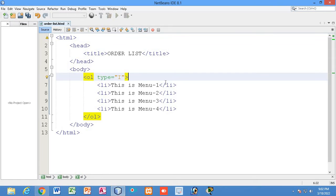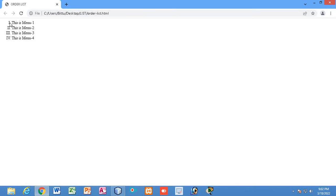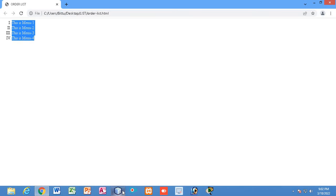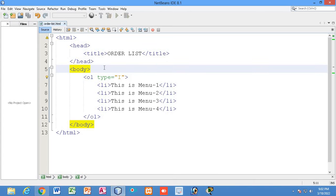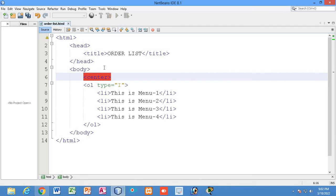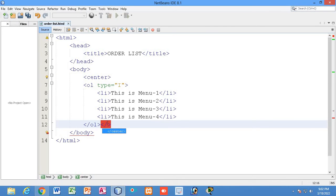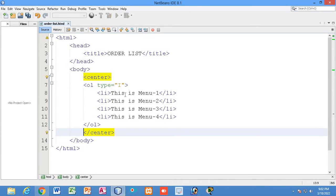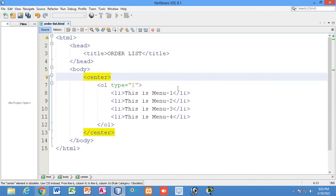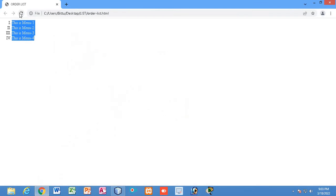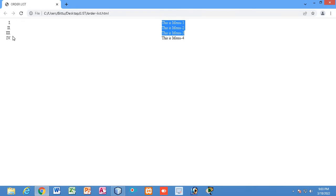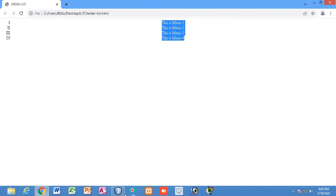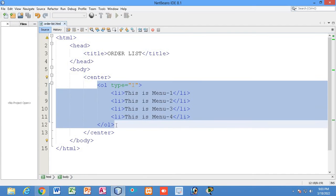If you write capital 'I', let me save the file first. Now you can see the list items are represented with Roman numerals in capital letters. So you have both lowercase and uppercase Roman numeral options. I'll also put the list inside a center tag to show you how centering works — the order list will appear at the center.